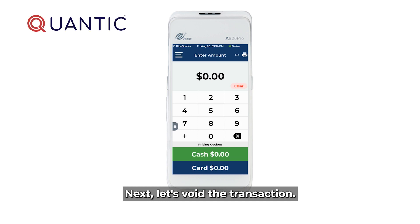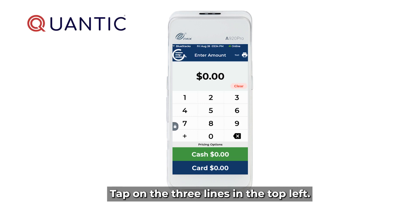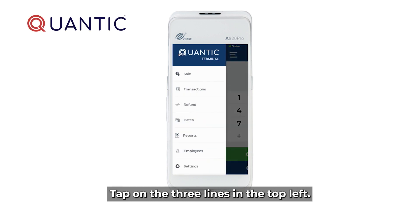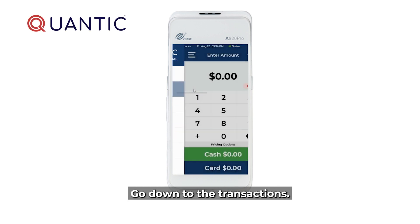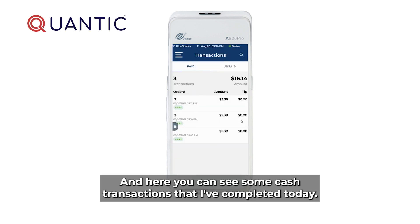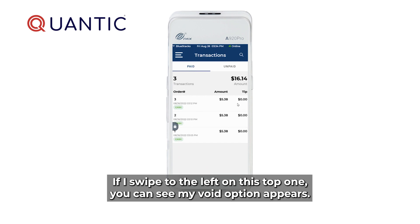Next, let's void a transaction. Tap on the three lines in the top left, go down to transactions, and here you can see some cash transactions that I've completed today. If I swipe to the left on this top one, you can see my void option appears.